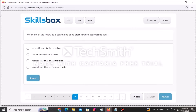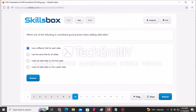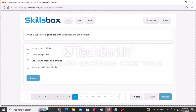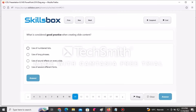The question asks which is considered good practice when creating slide titles — the correct answer is using a different title for each slide. The next question asks what is considered good practice when creating slide content — you're supposed to use numbered lists.